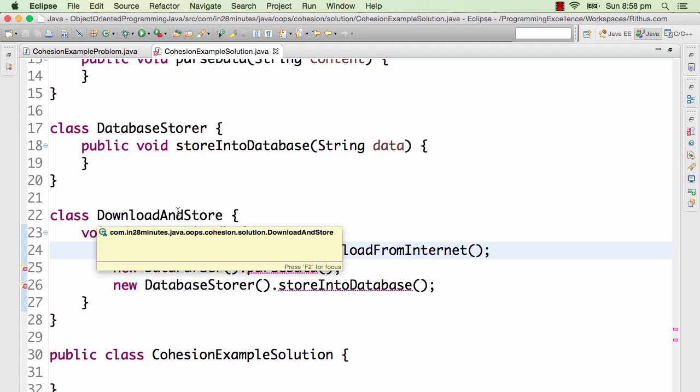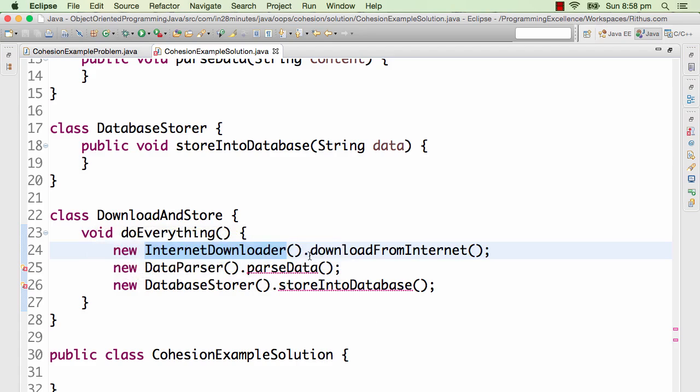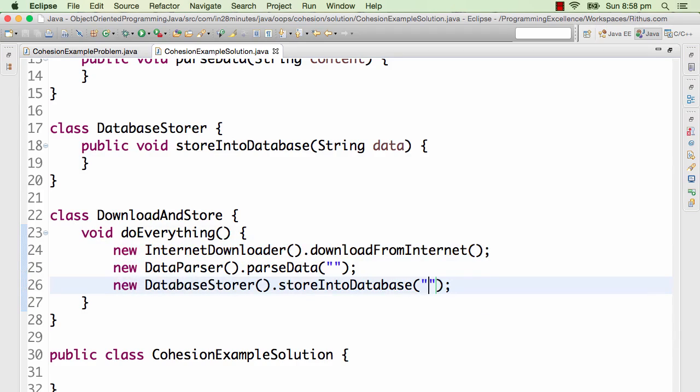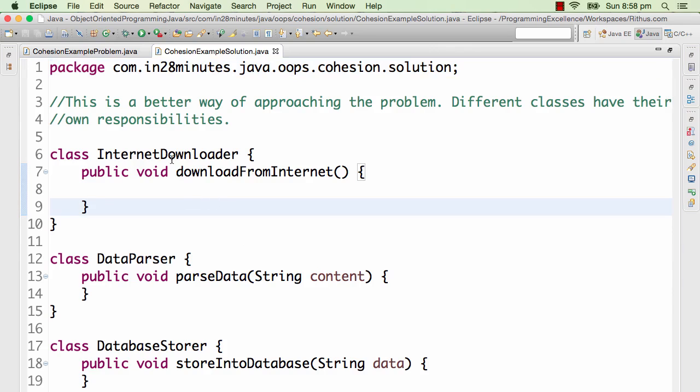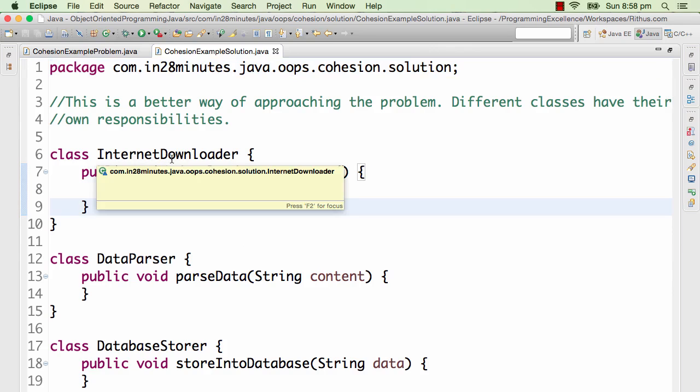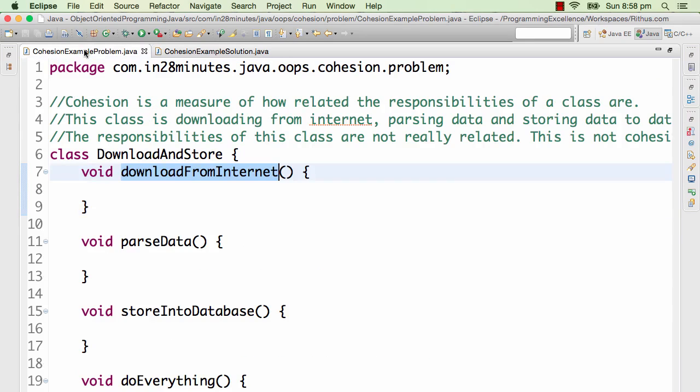This is an example of better cohesion. So in this example, classes are more cohesive than in the earlier example. Cohesion is basically a measure of how different the responsibilities of a particular class are.